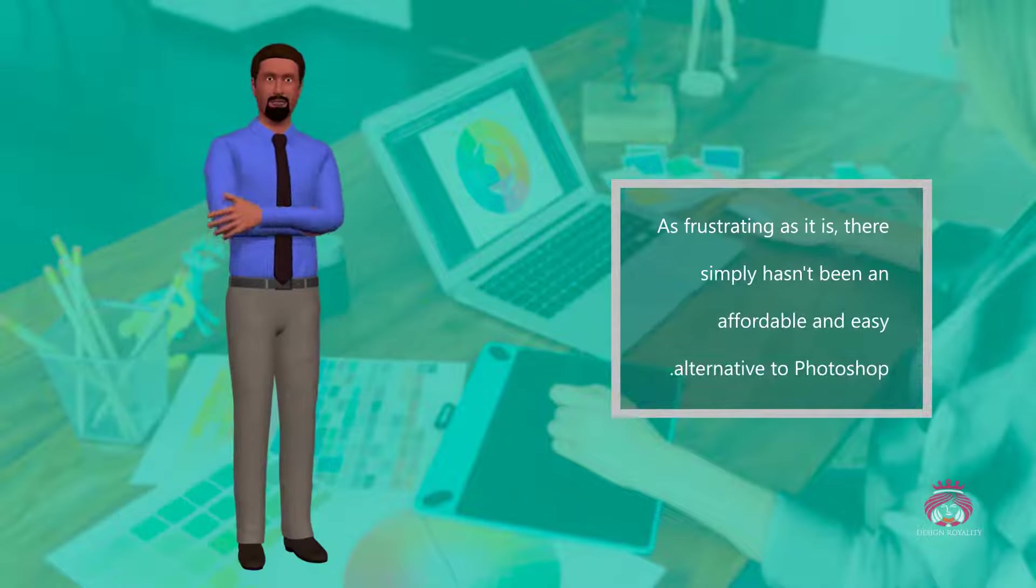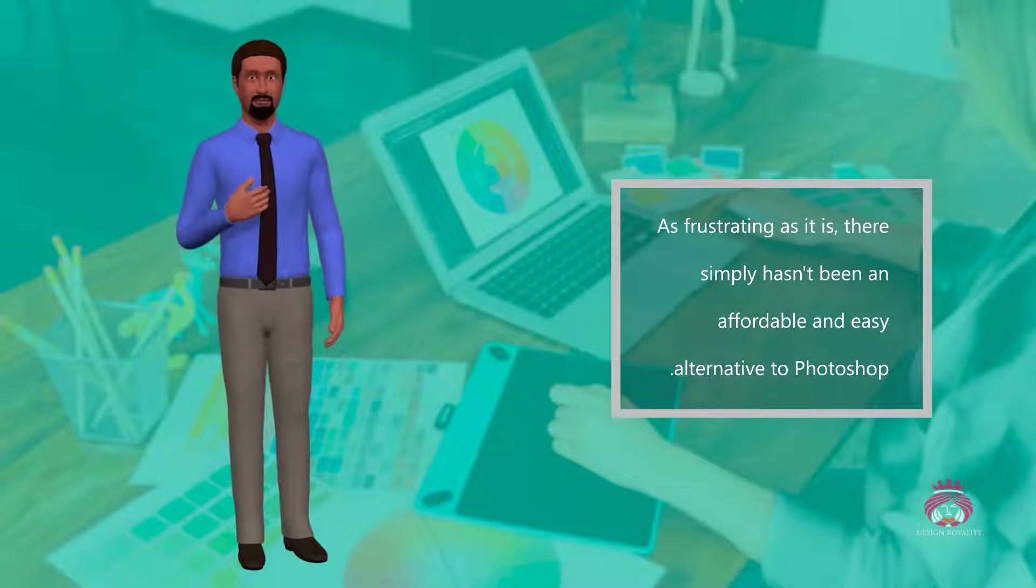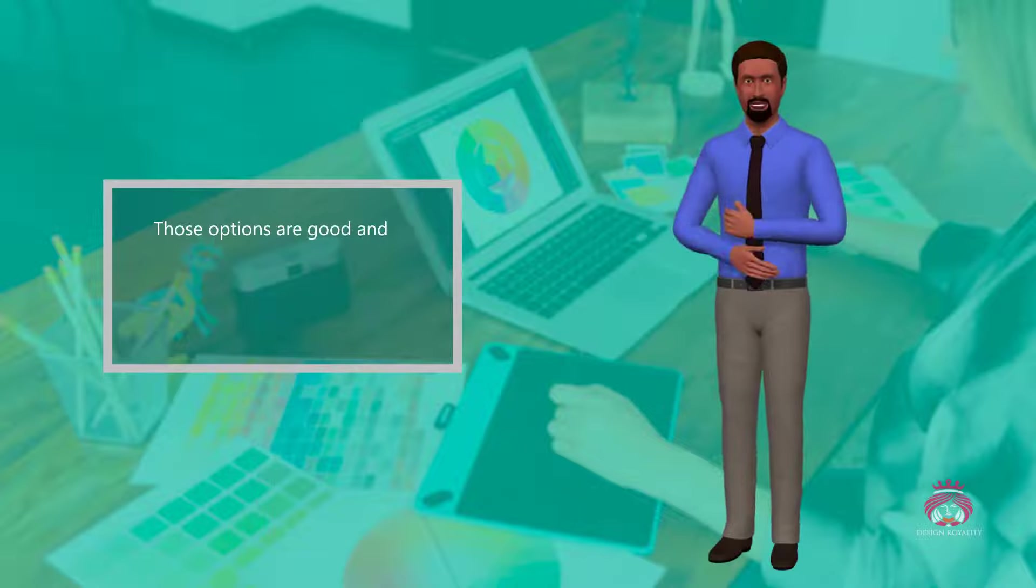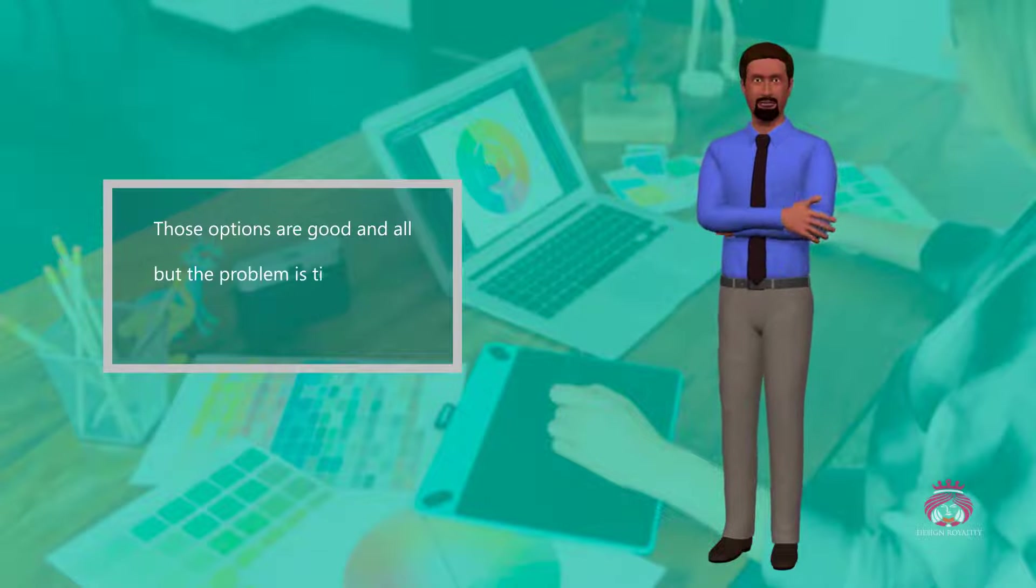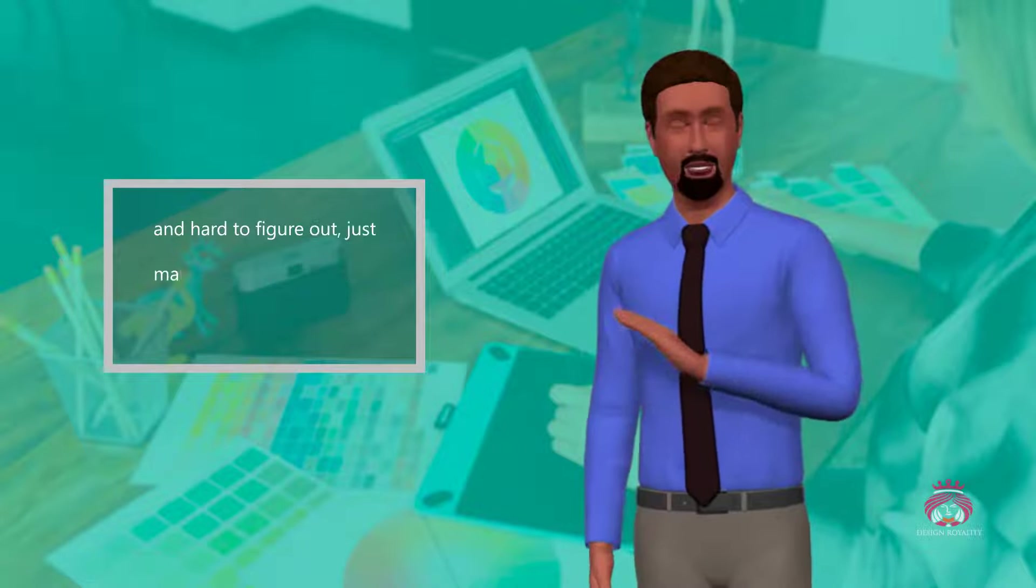As frustrating as it is, there simply hasn't been an affordable and easy alternative to Photoshop. Those options are good and all, but the problem is they're time-consuming and hard to figure out.